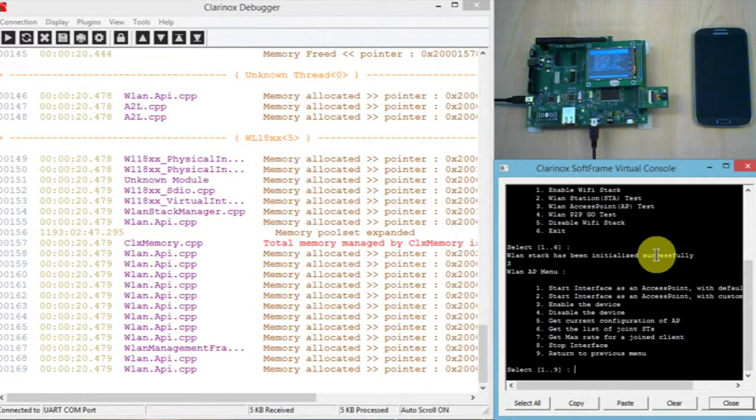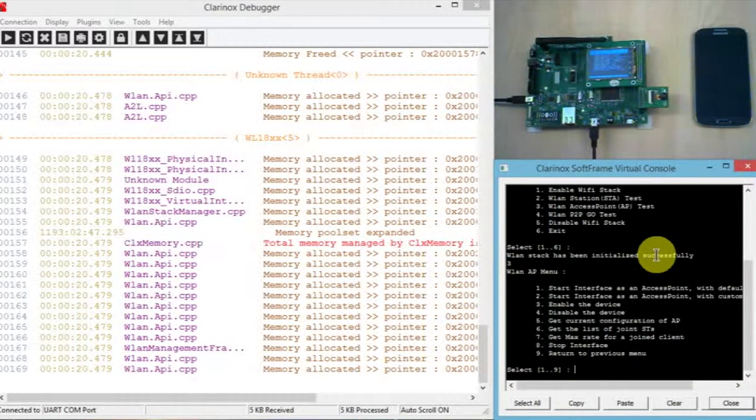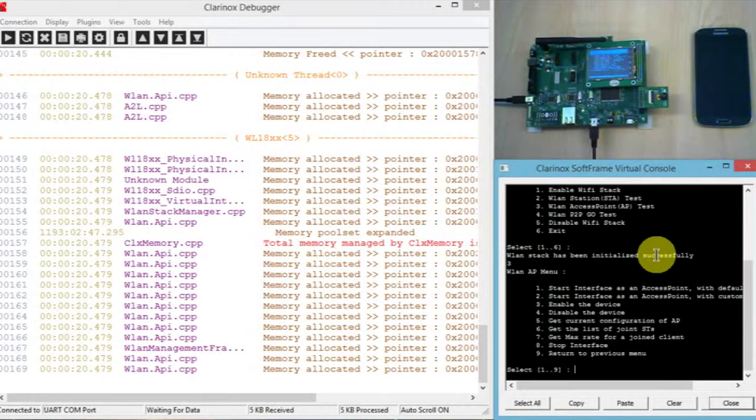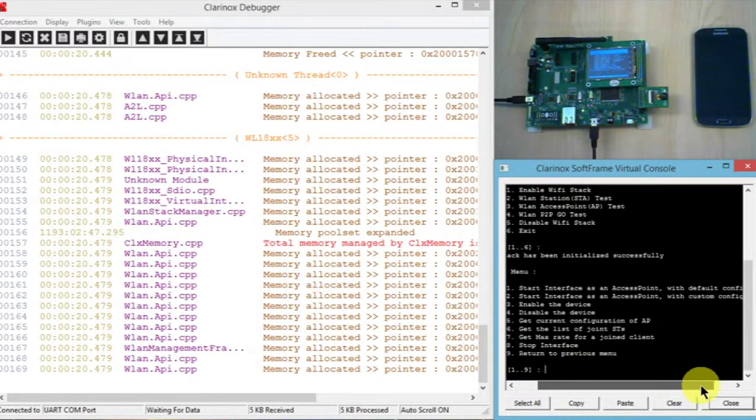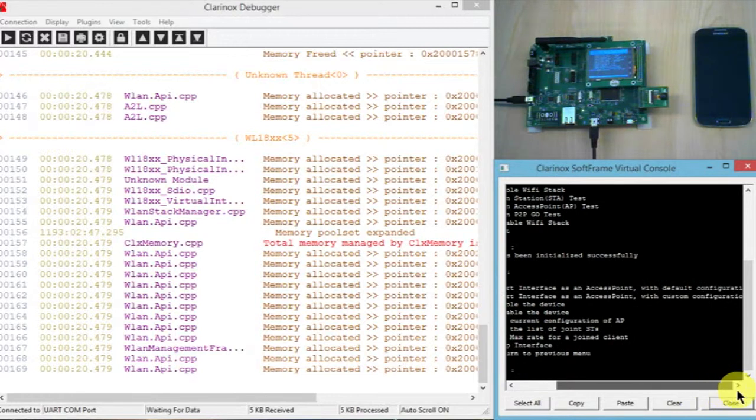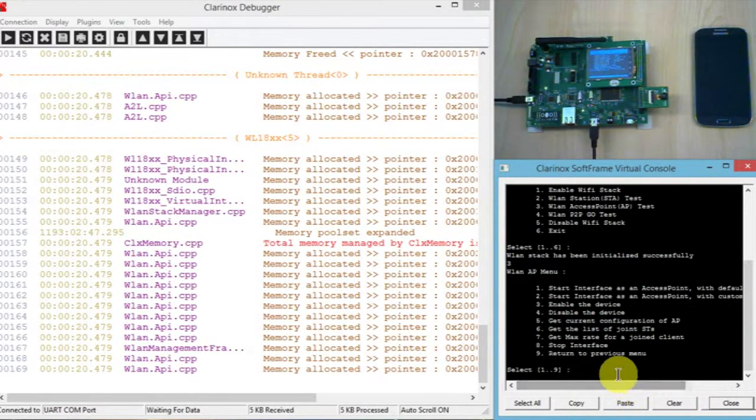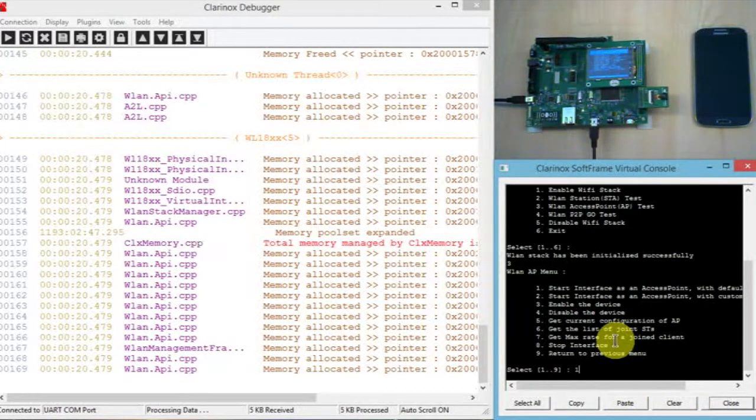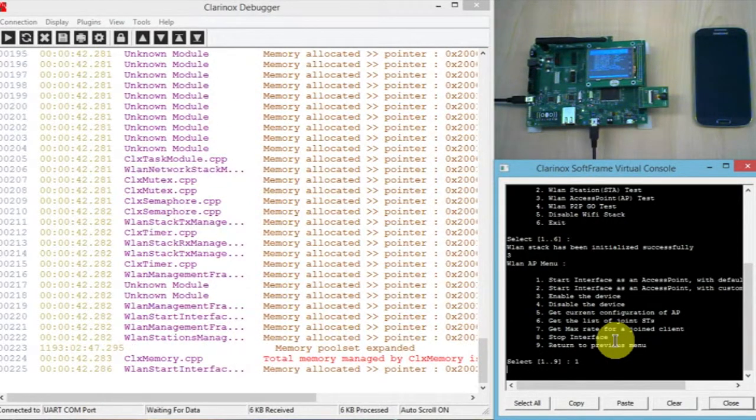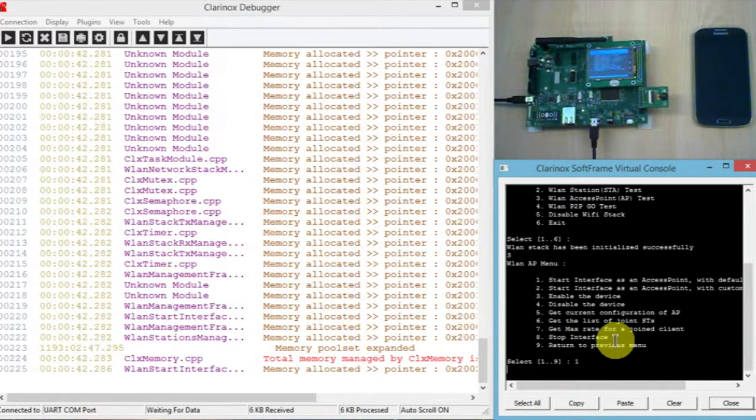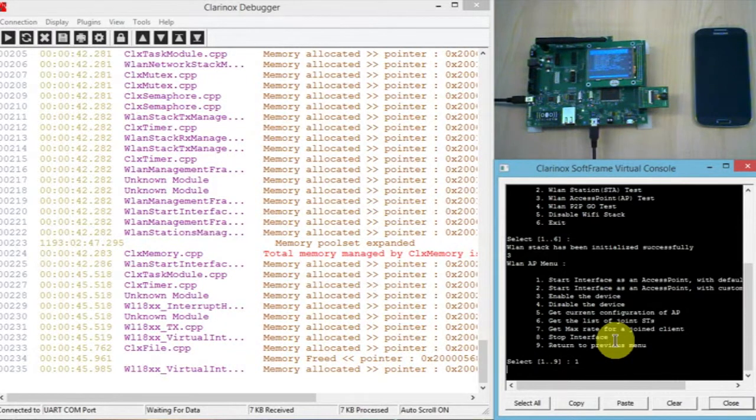So then we can start the interface as an access point and we want the default configuration so that's number one. I just go across there to show you. So that'll take 30 seconds or so to load up the firmware onto TI's chip that we've got in the COM8 port there. That's the TI WiLink 8 chip.